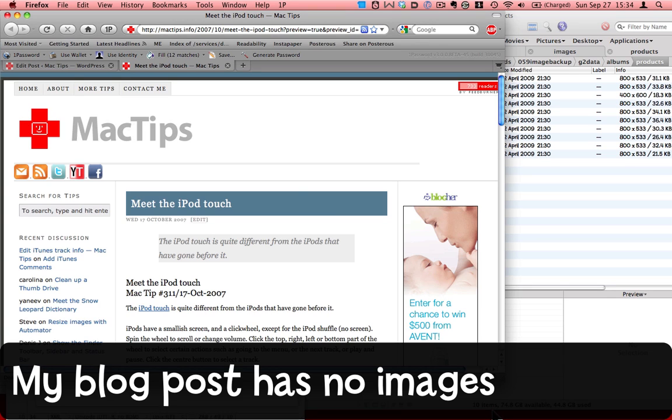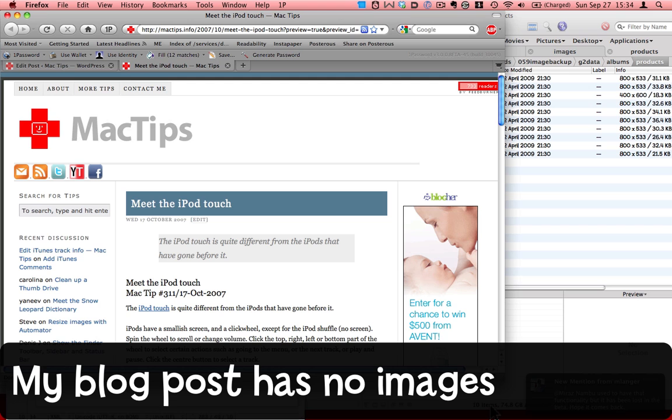I'm using WordPress 2.8.4. I have about 10 screenshots I want to add to a blog post, so rather than inserting them individually, I'm going to add a gallery. Here's how.